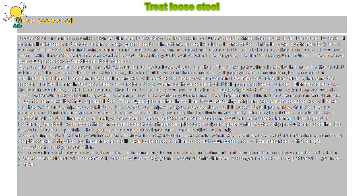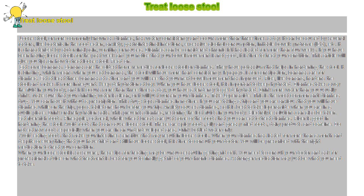has watery consistency and occurs more than three times a day. It can be caused by several factors, like bacteria in the food eaten, anxiety, gastrointestinal infections, excessive alcohol consumption, irritable bowel syndrome (IBS), etc.